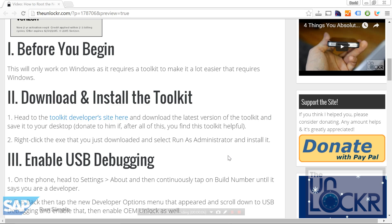Okay, so before you begin, this will only work on Windows since it requires a toolkit that makes everything a lot easier, and that toolkit is for Windows. Also, this will wipe everything off of your device, so please back up anything you need to like photos and contacts and all that before you begin.